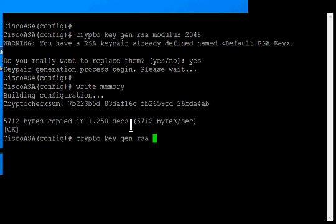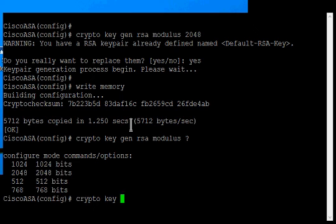And then the modulus key, the modulus command, will add the type of key. So if I go ahead and hit the question mark, it tells me the different strengths that I can do this.